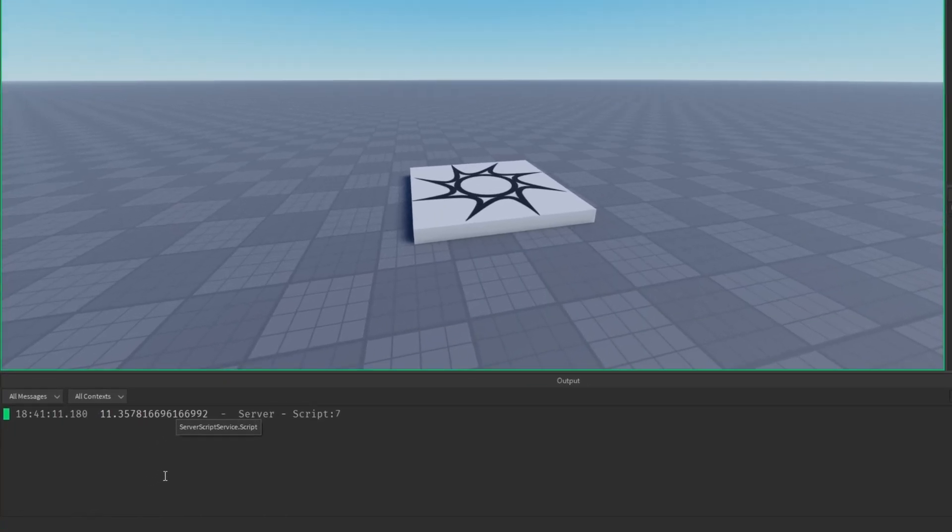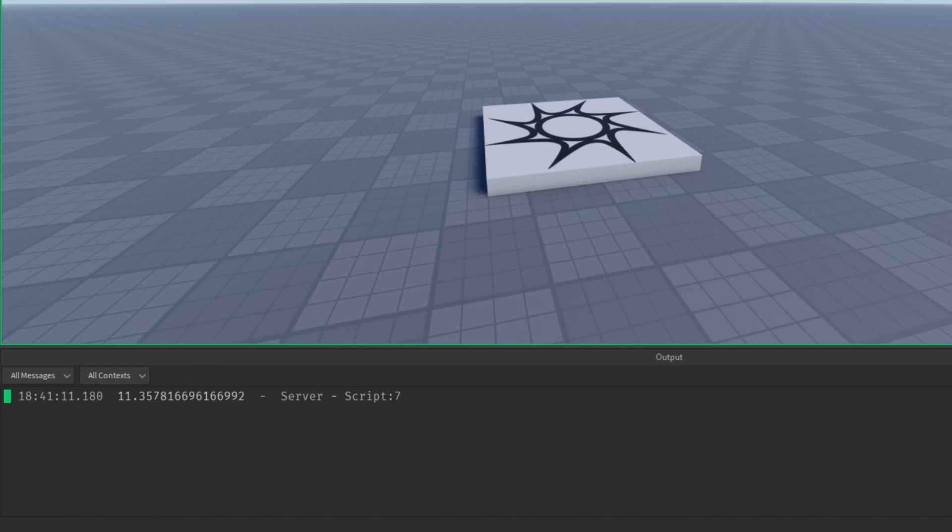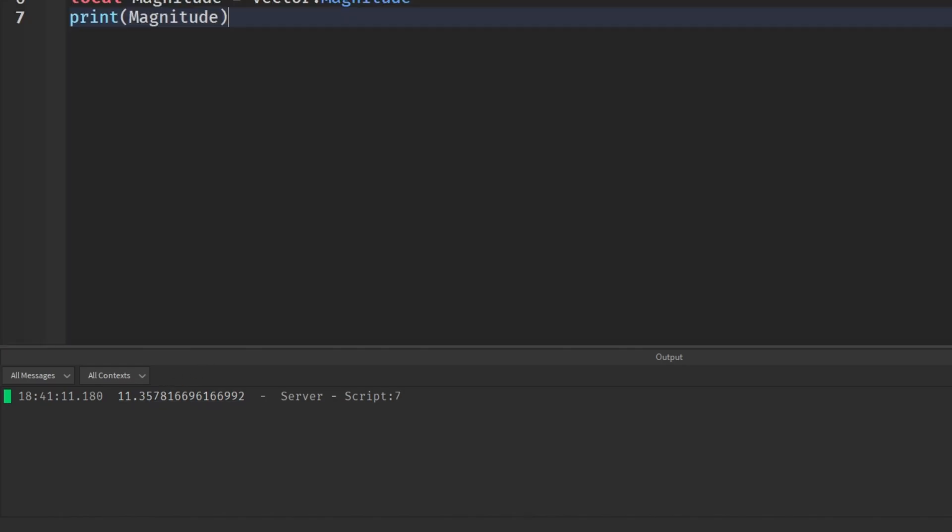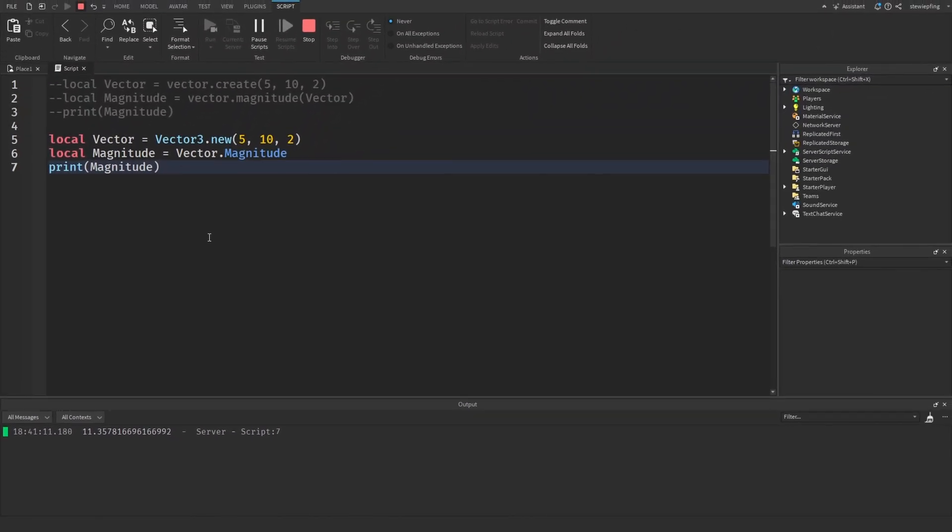And then come down here and say vector.magnitude, and then print the magnitude. You run it again, and see, it gives us the same number. So there shouldn't be any differences in the results we get from either of these functions. So that is good right there.